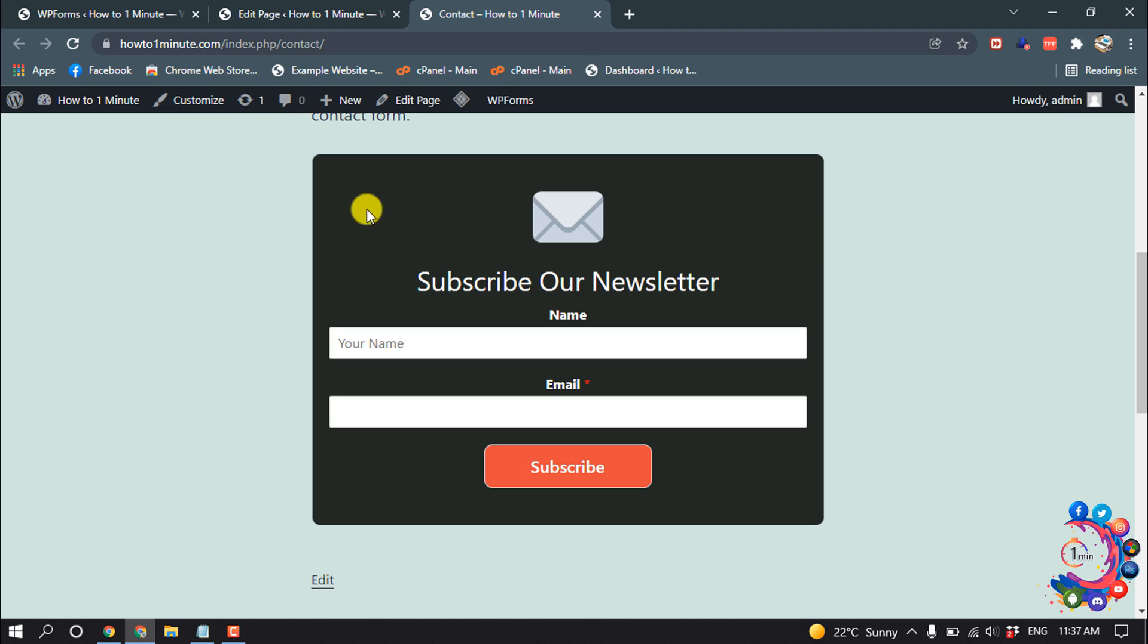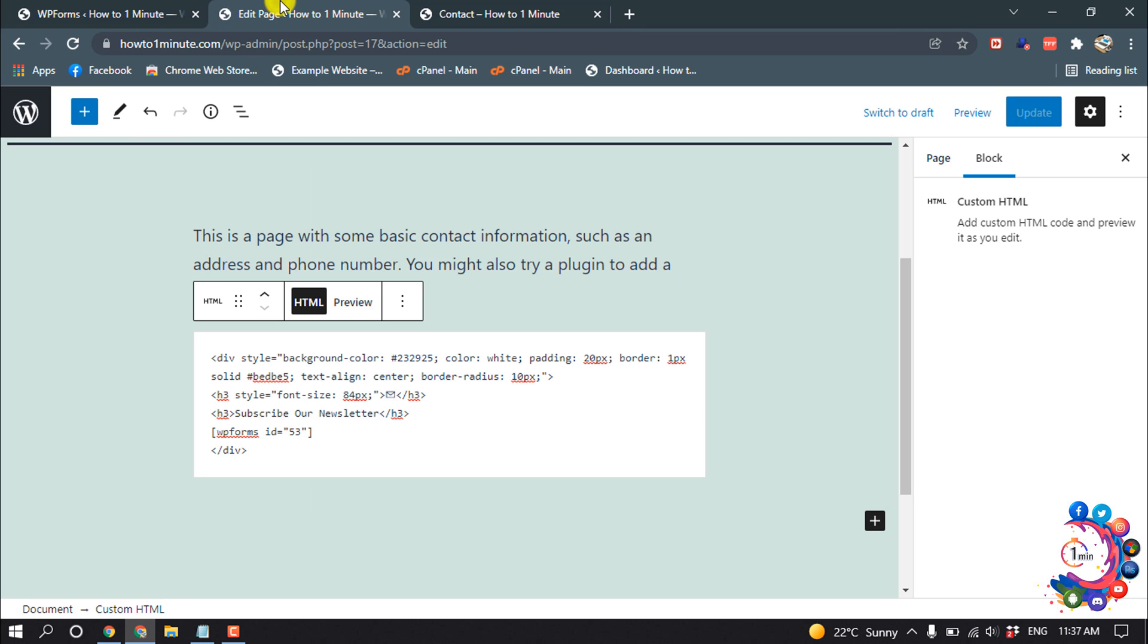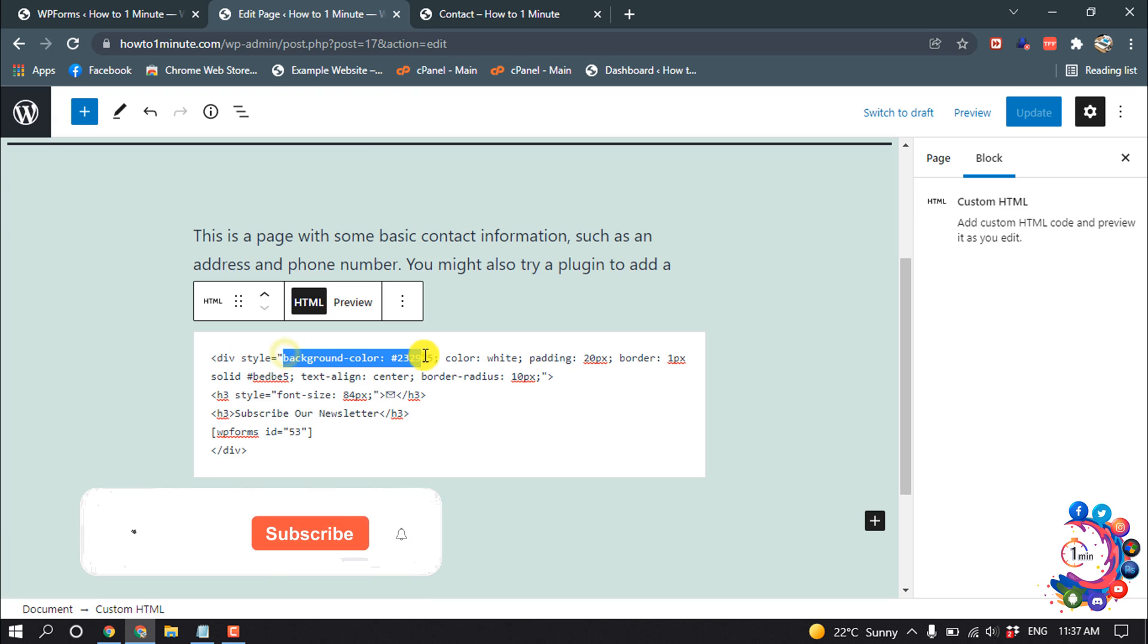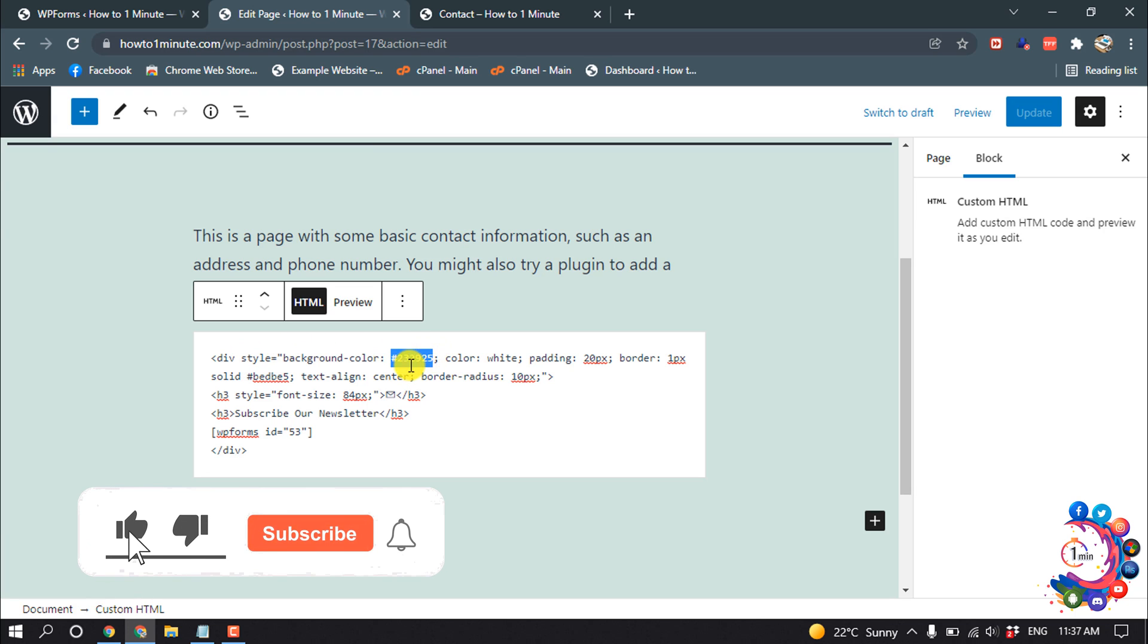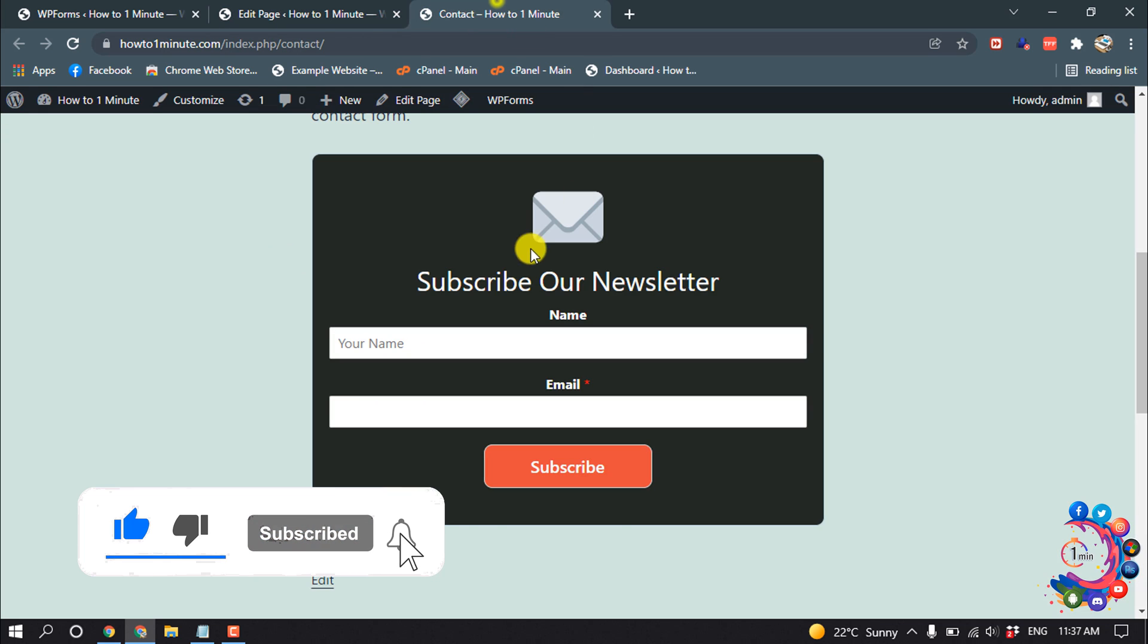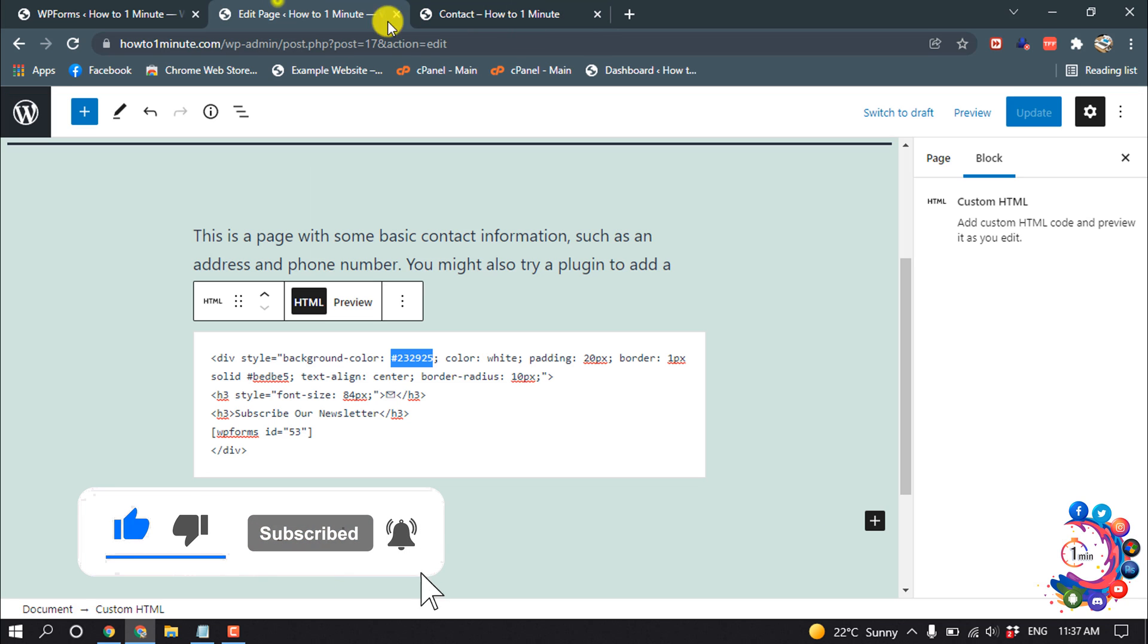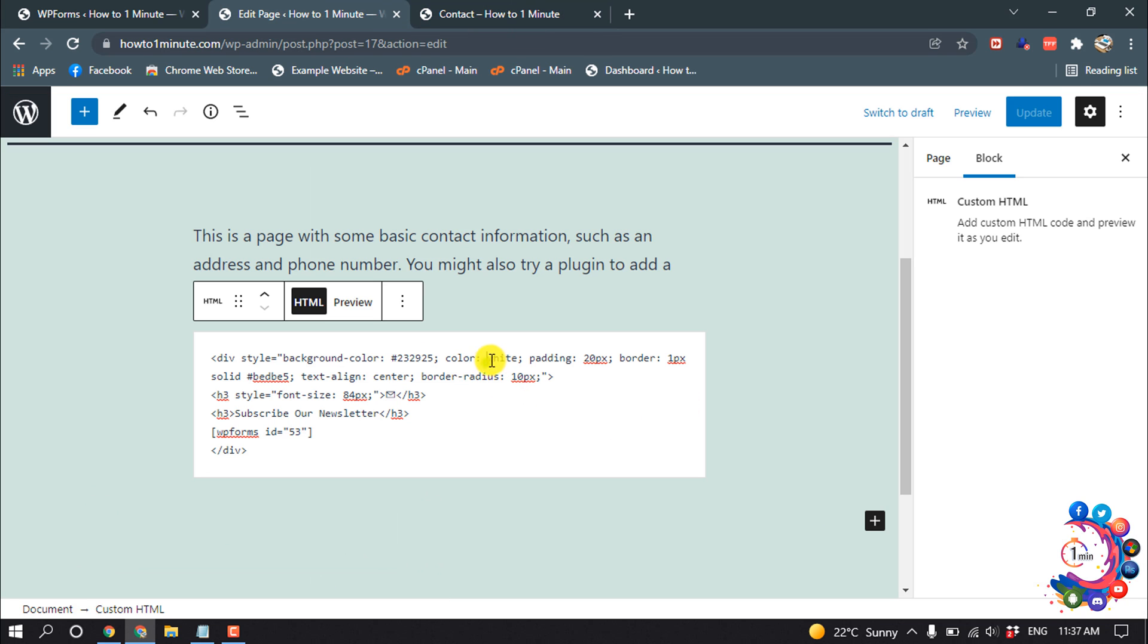And if you want to change the subscribe form background color and the border radius and text color, you can do it. So go to page editor, and here you can see background color, and from here you can easily change the background color of this form. And color, from here you can change the text color of the form.